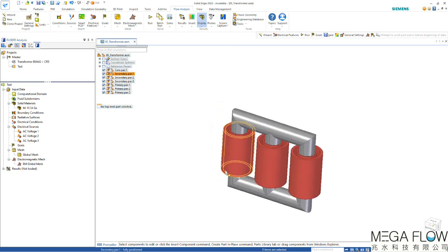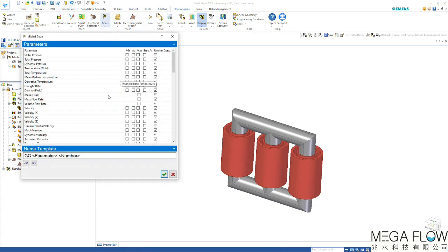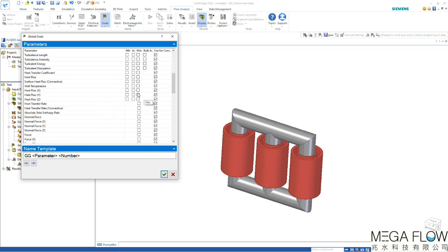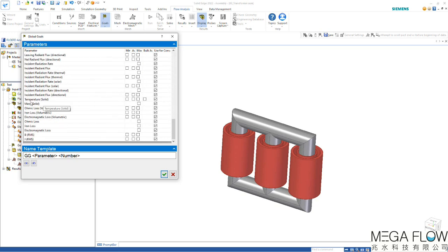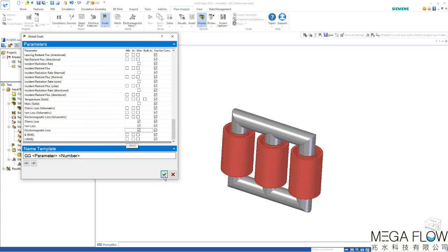Now in order to get accurate results at the end, we want to use goals. Global goals can be used in the overall simulation. For that we can use parameters such as static pressure, the fluid temperature in average. We want to use goals such as ohmic losses, iron losses and magnetic losses. Ohmic losses are caused due to current flow, iron losses due to magnetic interference with the material, and electromagnetic losses being both of them together. We can also pick other goals but at this point this is enough.